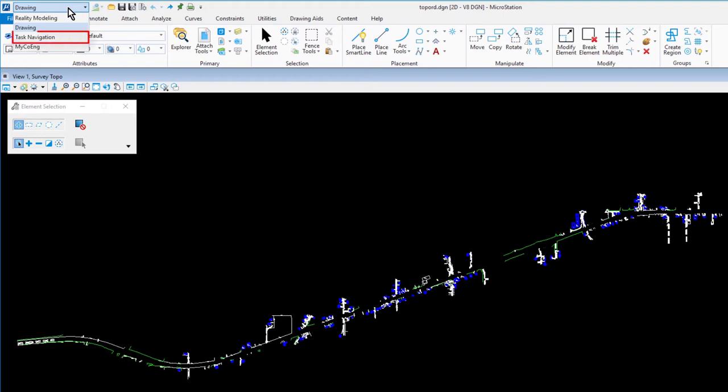The task navigation workflow is used to navigate tasks, typically created in a previous version of MicroStation. The admin workflow is only visible when the active file is a configured DGN library. This provides access to administrative features such as text and dimension styles.